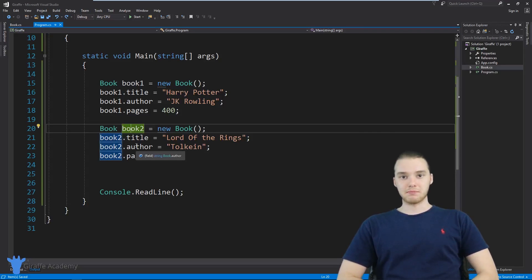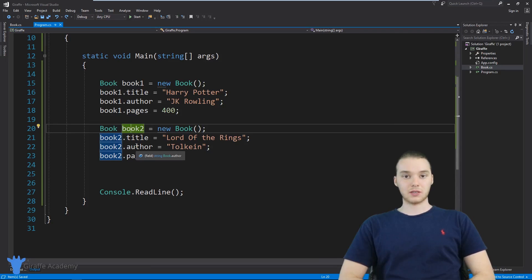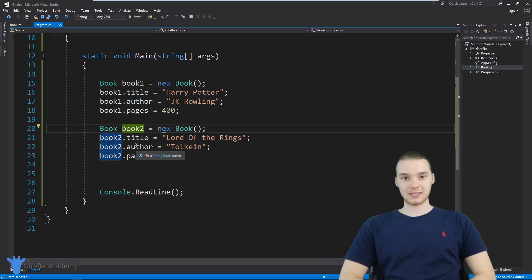Hey, welcome to Draft Academy. My name is Mike. In this tutorial, I want to talk to you guys about using constructors in C# classes.